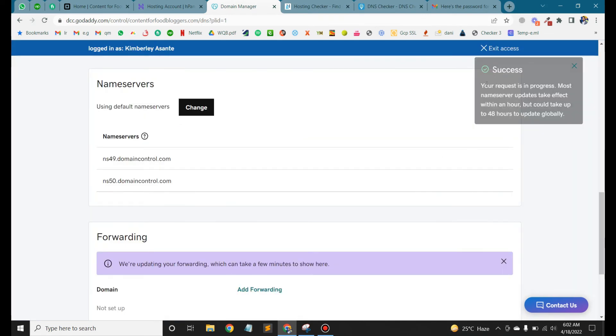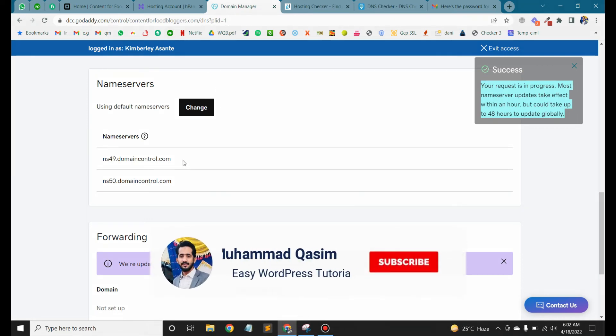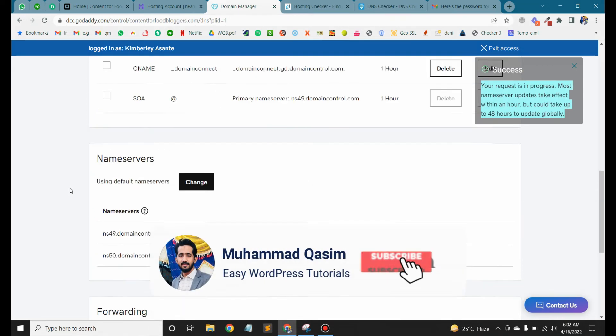So successfully we have pointed the domain to Hostinger.